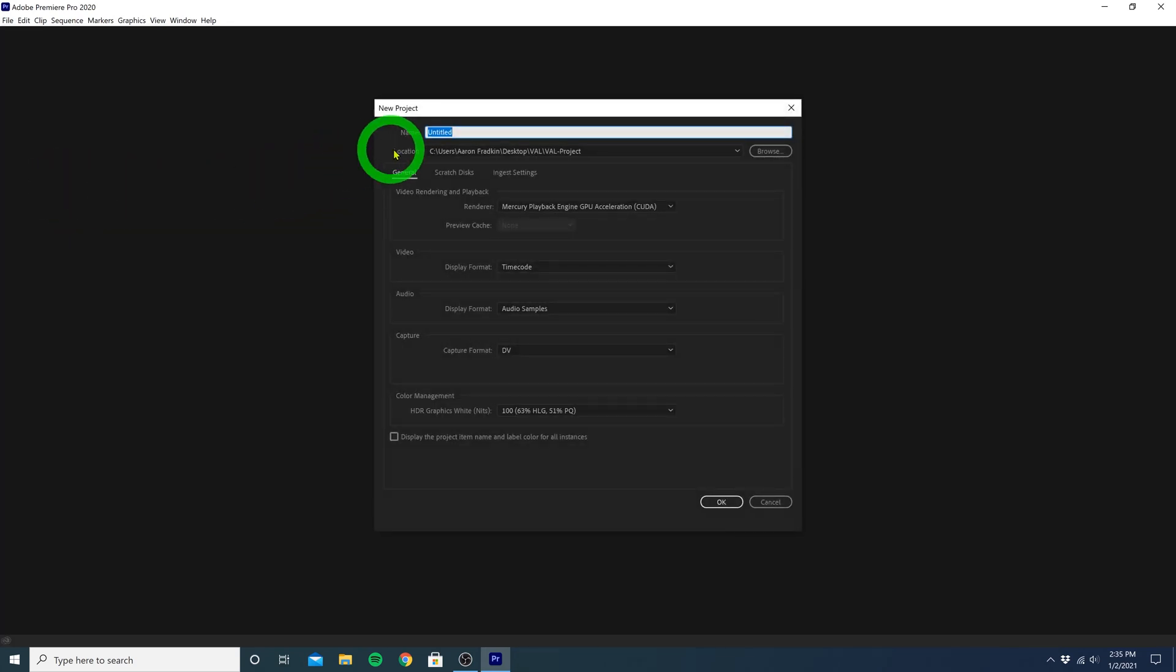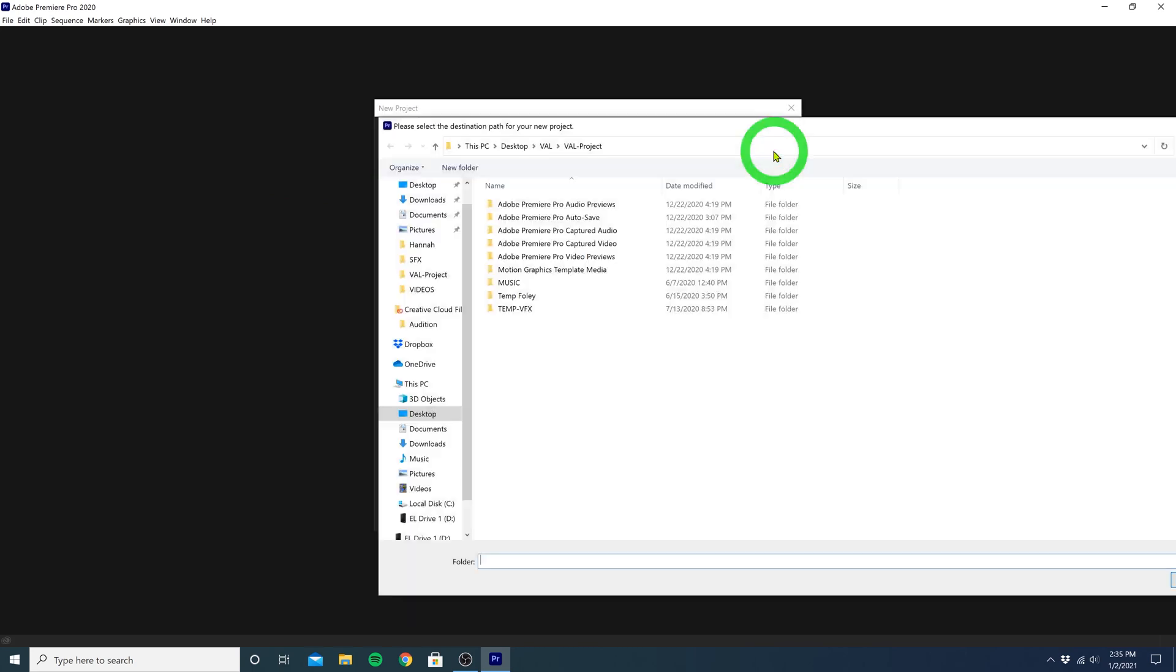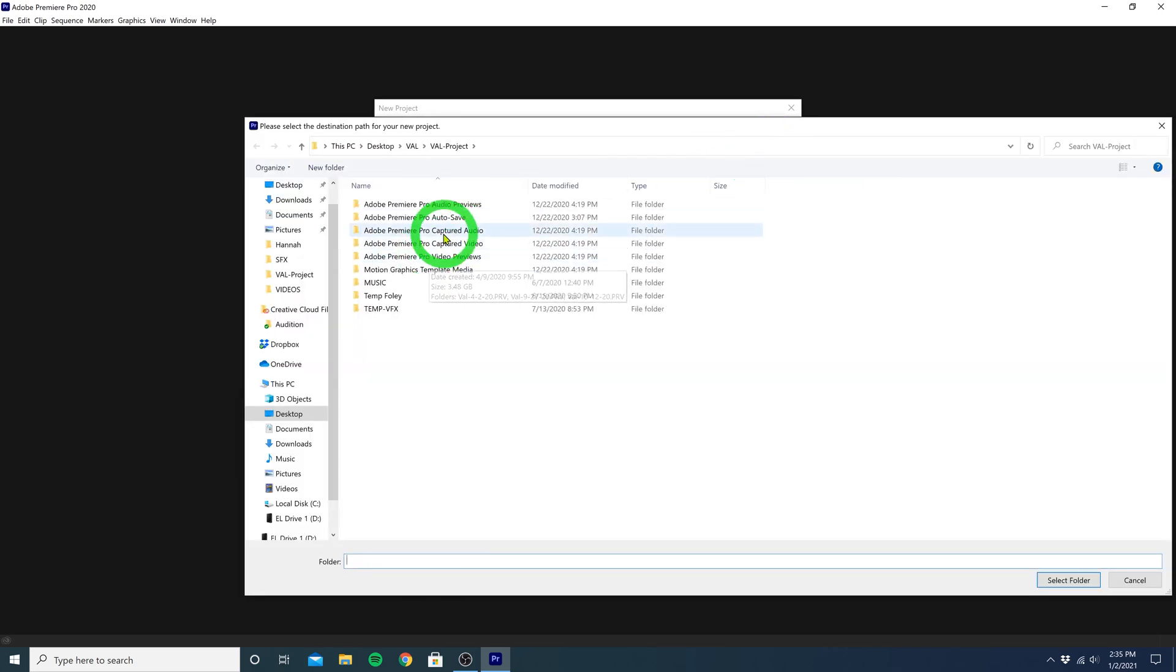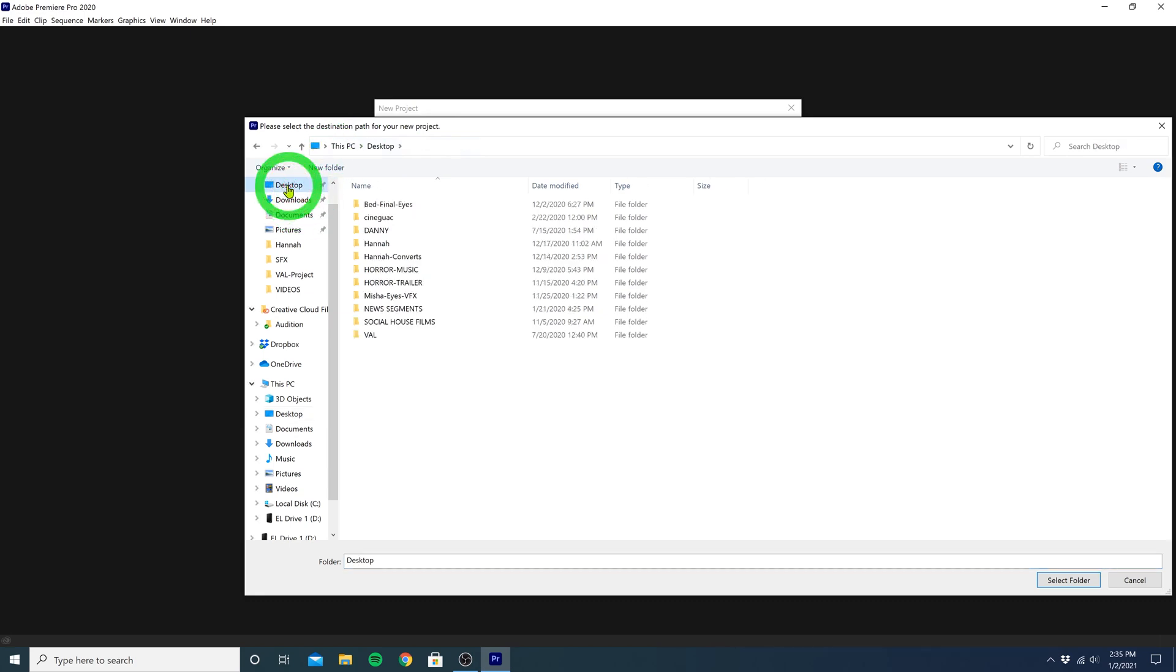Once we do that, let's go to where it says Location, and click on this Browse button. So now we can just pick a folder on our computer we want to save our project file to. This project file is what we'll be clicking on every time we want to open up this particular project.